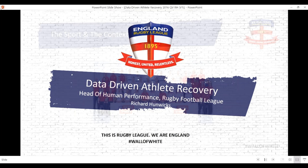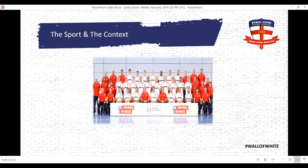Putting the sport into context for everybody - rugby league, if you don't know the game, it's a 13-a-side, high impact, high collision, high running team sport, quite simply put. The context of the environment I work in and the data we're going to talk about today was actually a test match series.